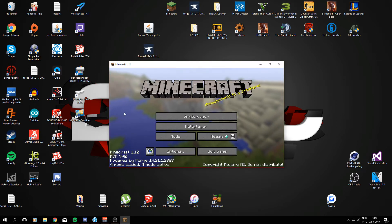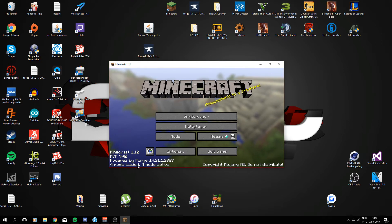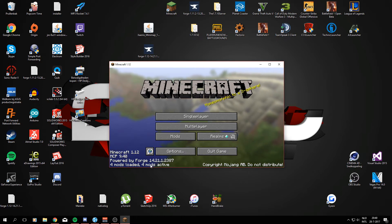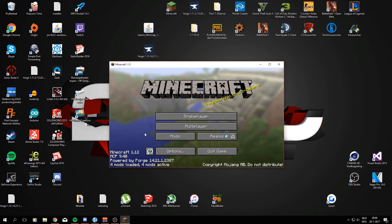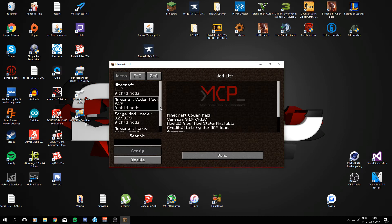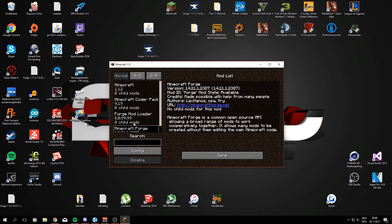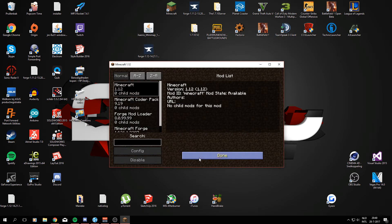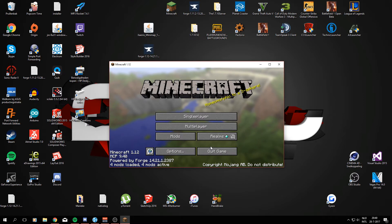This will only take a few seconds. Alright so when it started up we can right now see that it says 4 mods loaded 4 mods active. That's just the basic stuff you get from Minecraft Forge. So that's all good. What we can do now is go to the mods folder and just check you can see those things right here that's the default stuff you'll be getting.